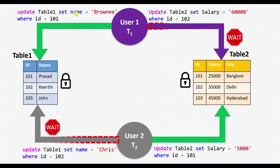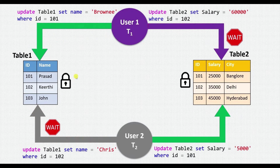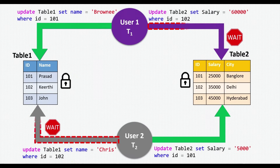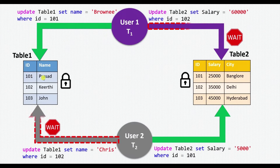Note that these two update statements are part of a single transaction, which is why even after transaction1 completed updating table1, the lock is not released yet. The same applies to user2. So here, user1 is waiting for user2 to release the lock on table2, and user2 is waiting for user1 to release the lock on table1.